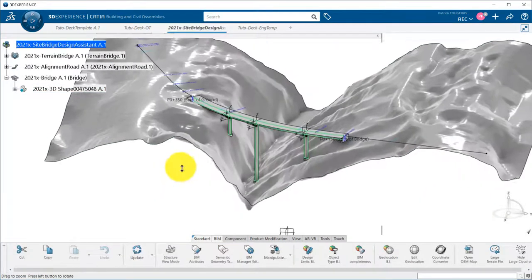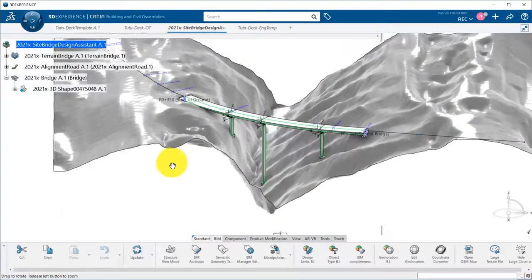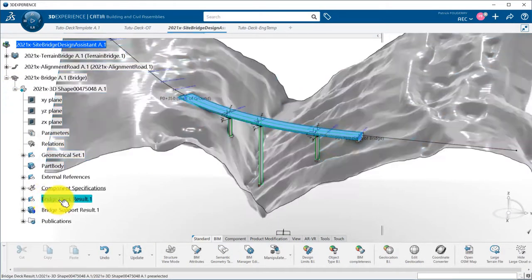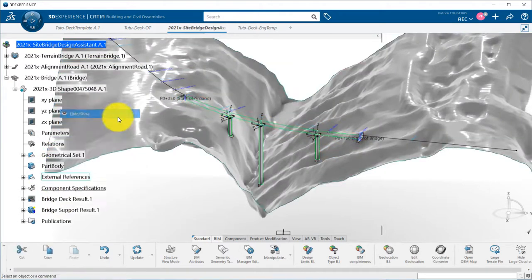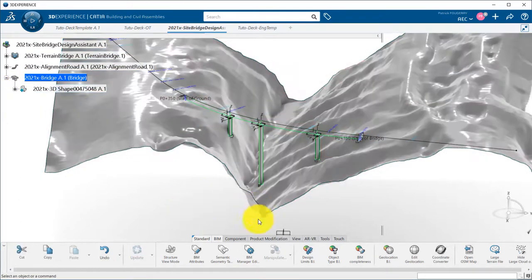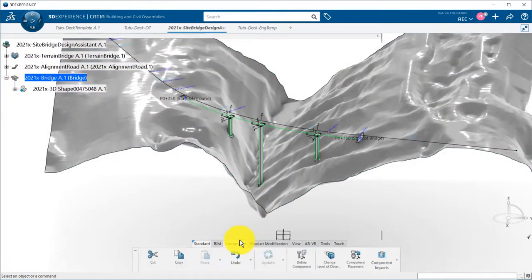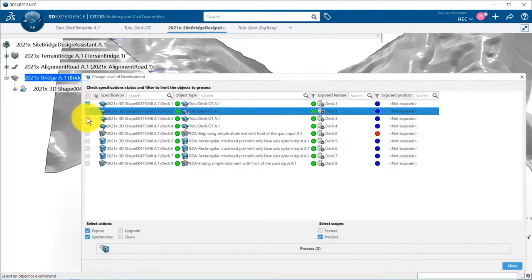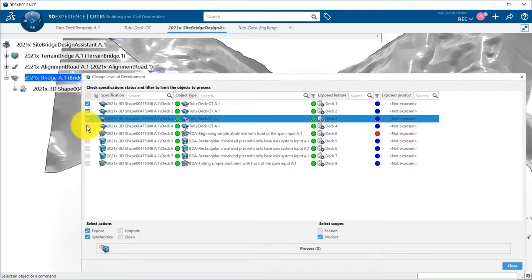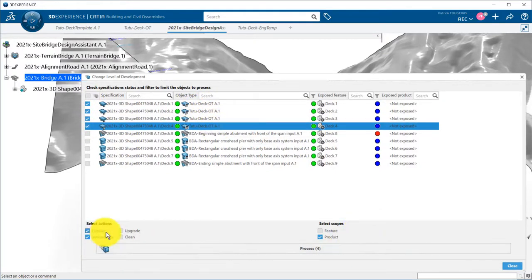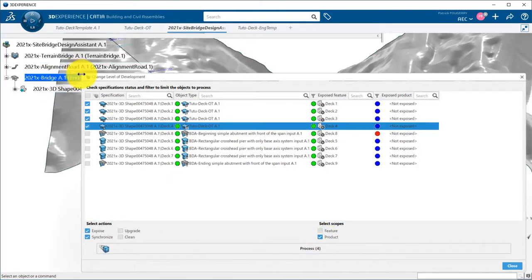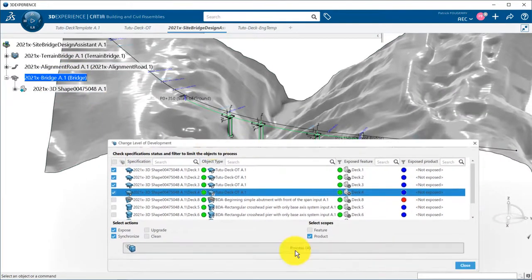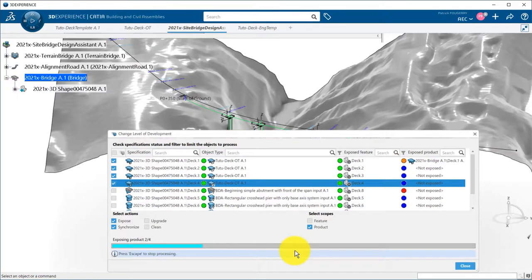Now, let's go back to the bridge where I instantiated already my UDF. I hide the deck UDFs, and double-click the bridge. I can then go to the Change Level of Development command. Here, we can see all the object types instantiated in my bridge. I select the deck templates, and choose the option Expose and Synchronize for the product. And I can now click on Process to instantiate my detailed templates.